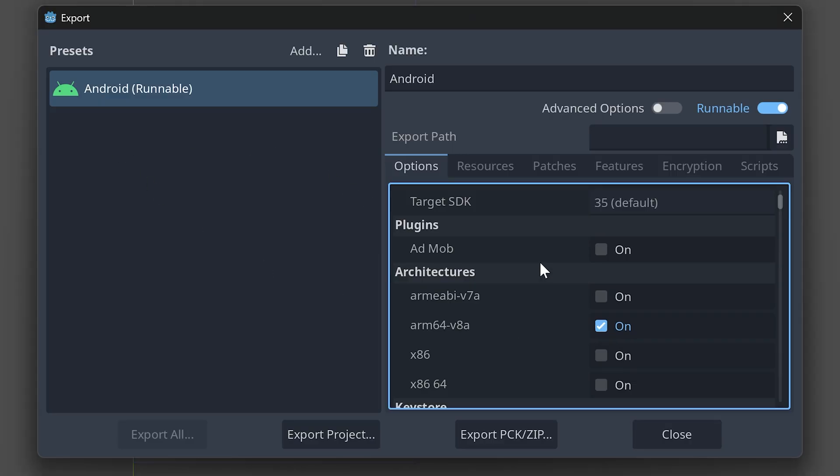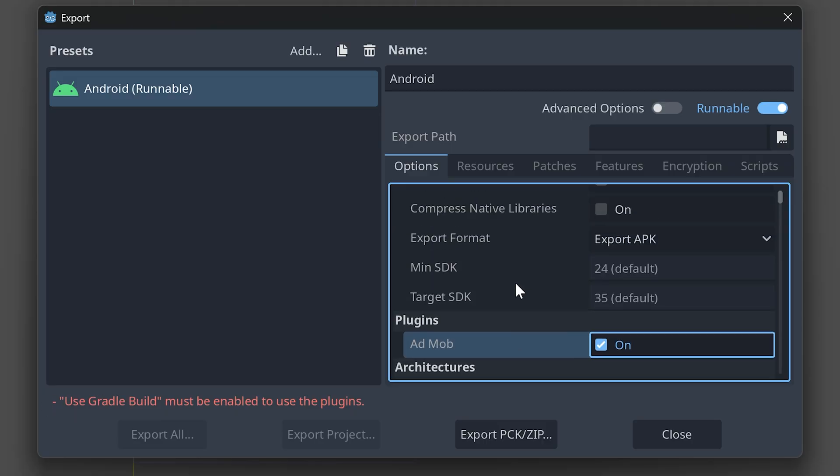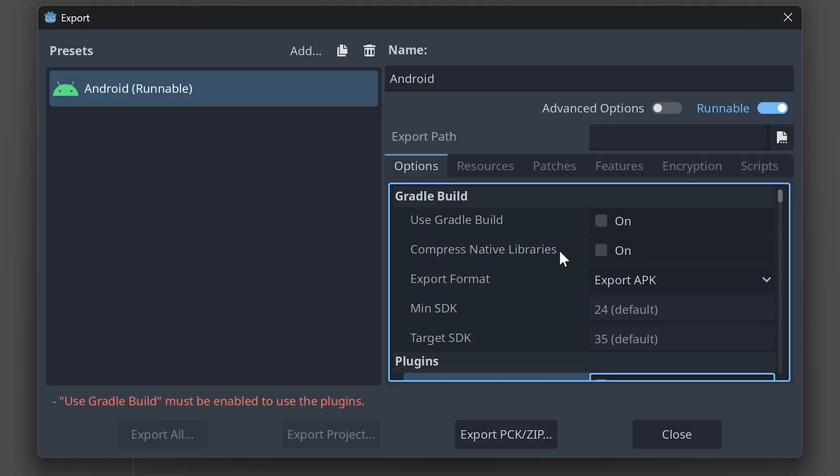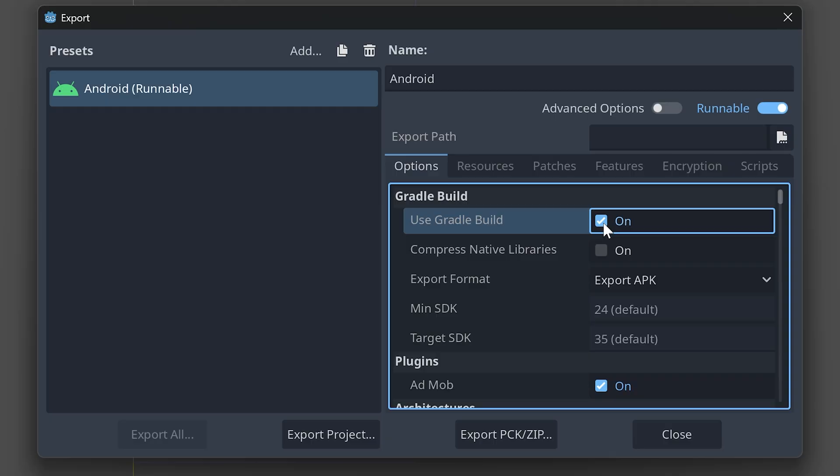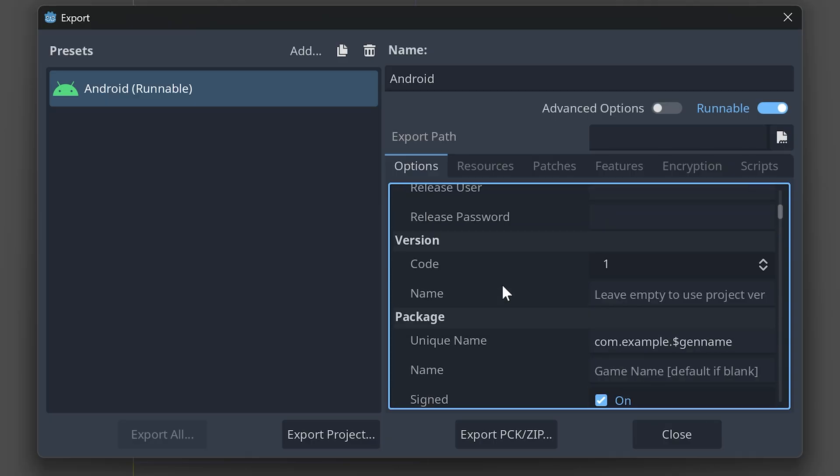If I enable the plugin, I'll see a message. Use Gradle build must be enabled to use plugins. So, make sure to check use Gradle build. And that's it. Now, we can export the game and our AdMob plugin will work.